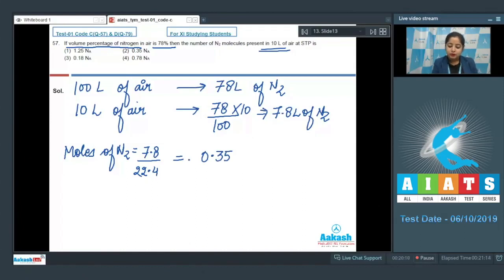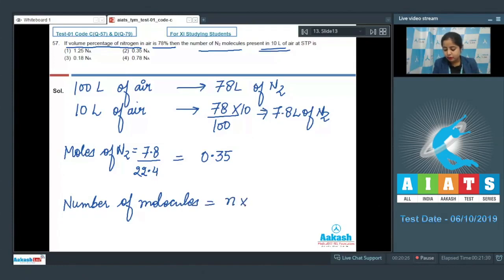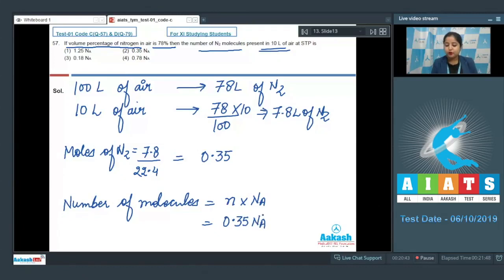Now we calculate the number of molecules of N2 present in 0.35 moles. Number of molecules equals number of moles multiplied by Avogadro's number, so the answer is 0.35 Na. Therefore, the correct answer for this question is option number 2.